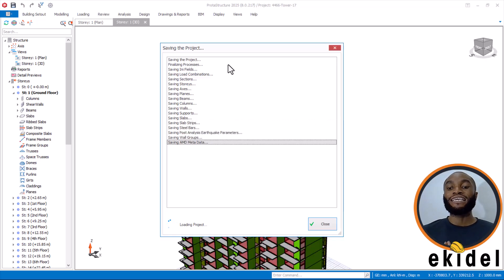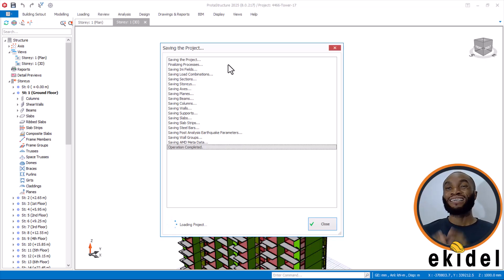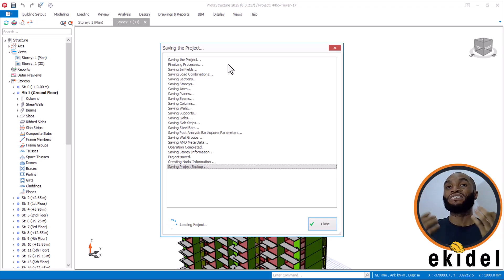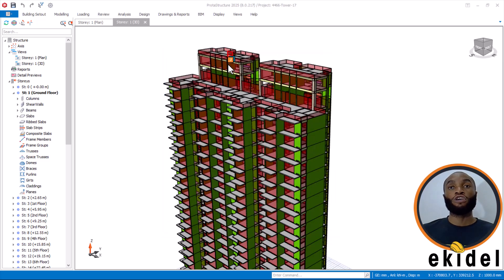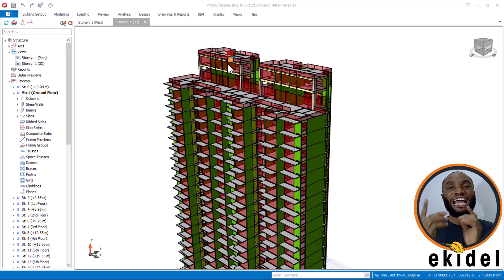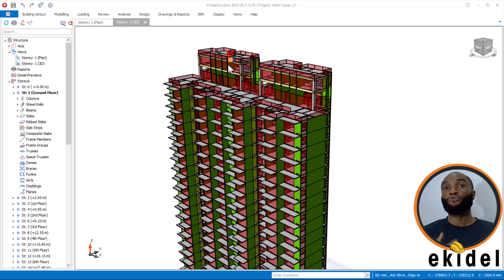The next thing we will be moving on to is seismic loading. Different countries and different design codes have their own seismic loading. For example, Eurocode uses Eurocode 8. ACI code uses IBC or UBC — but IBC is best for American code when it comes to seismic design.